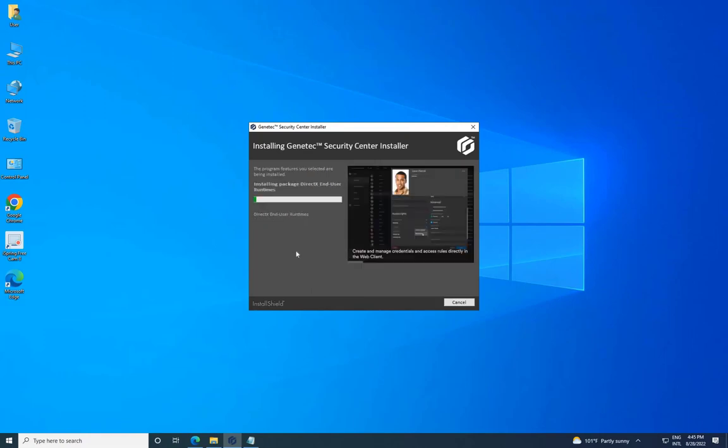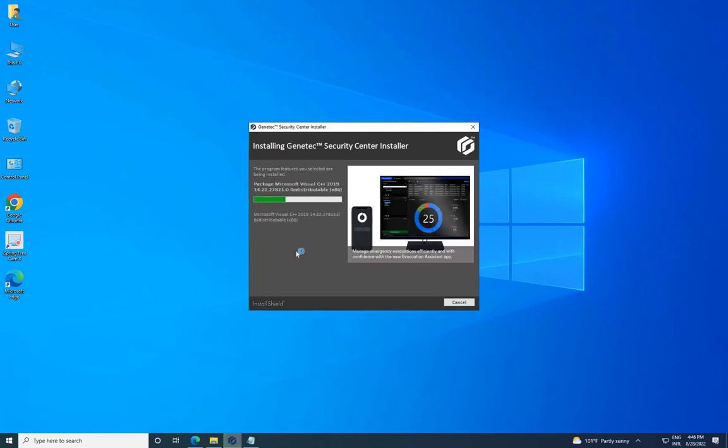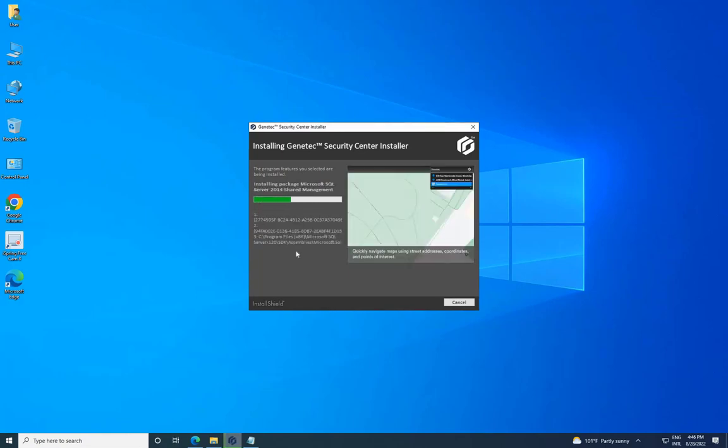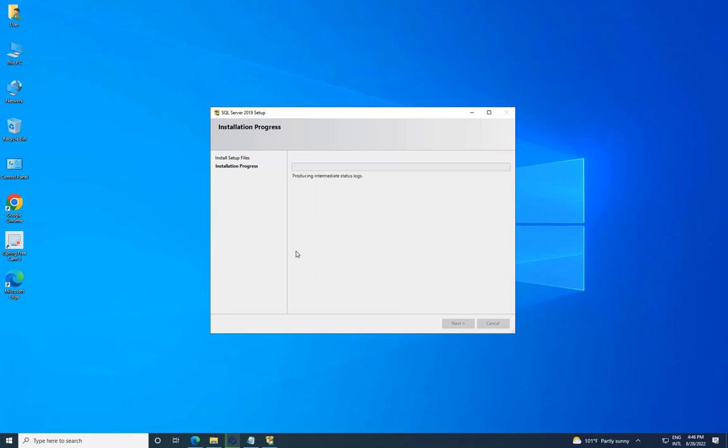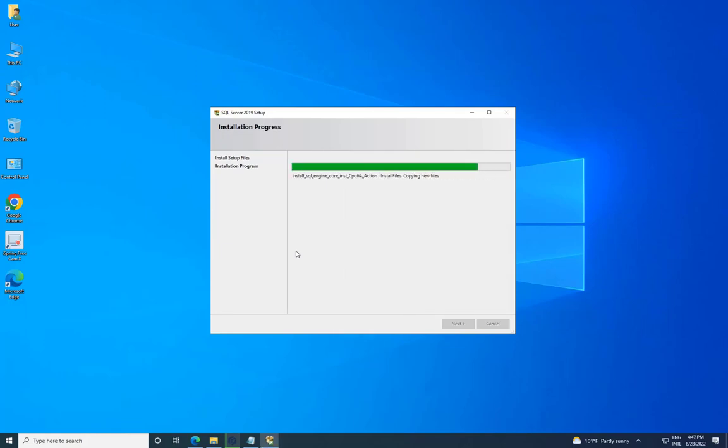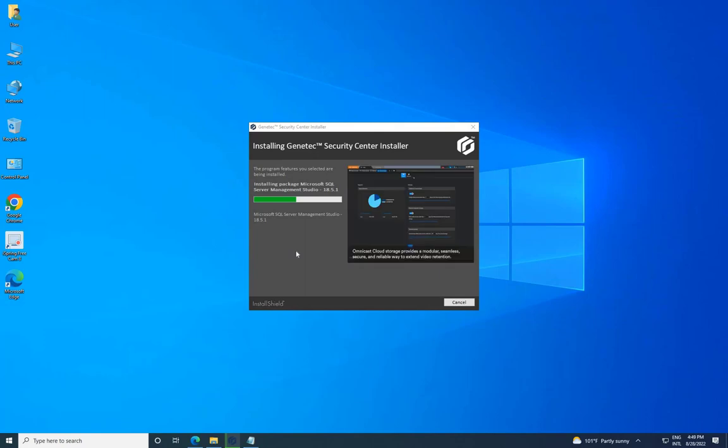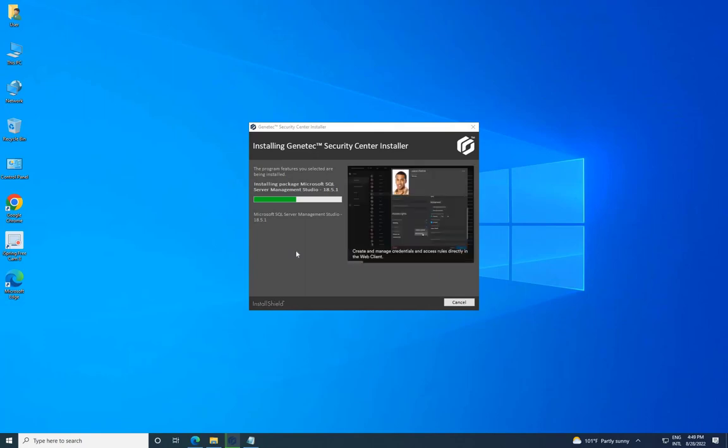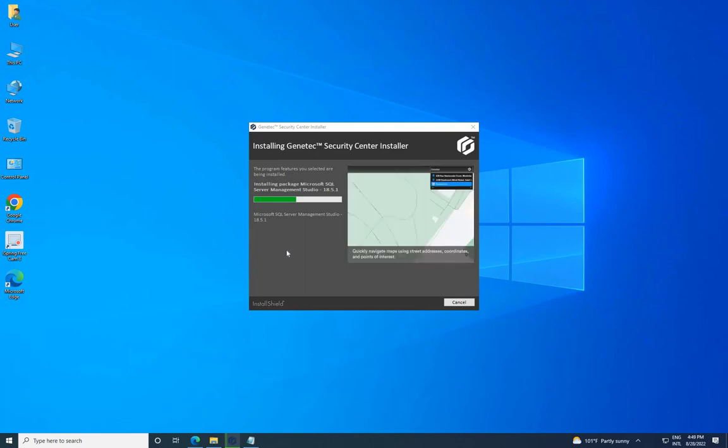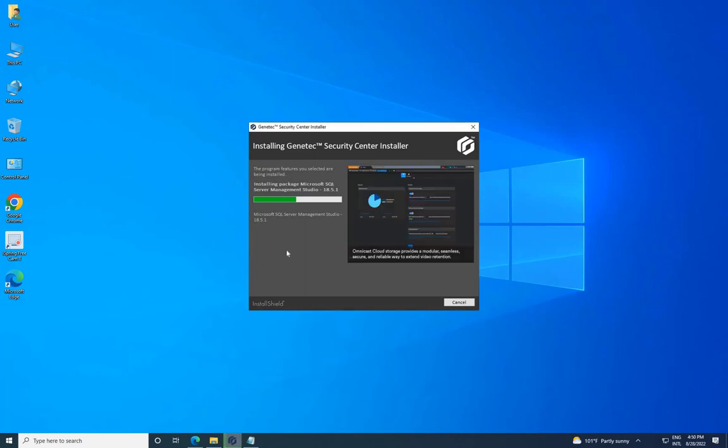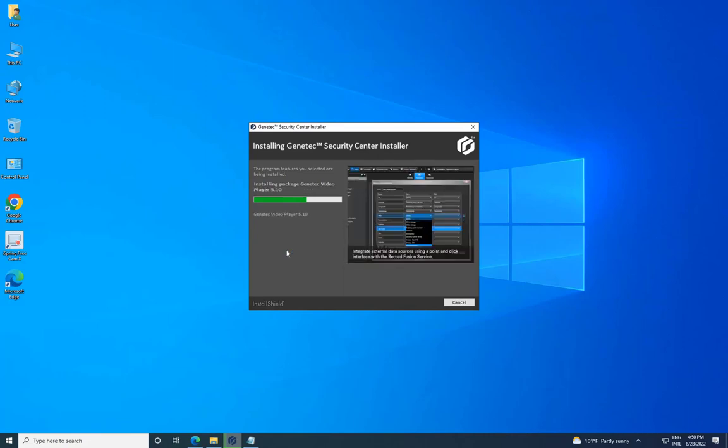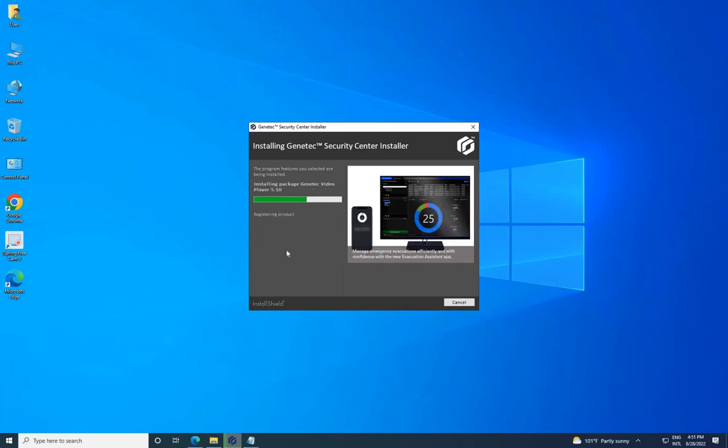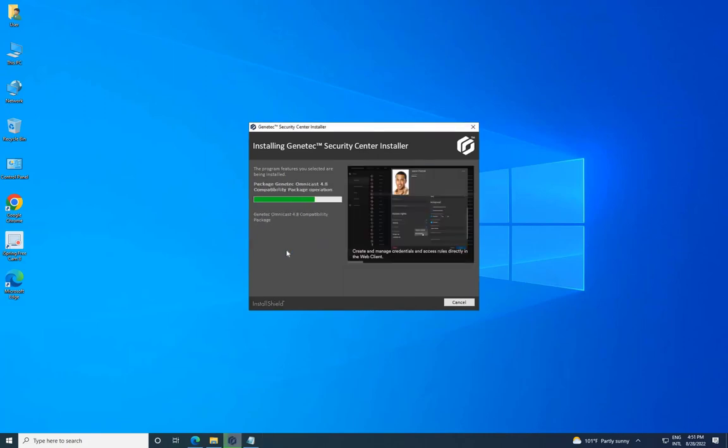During the installation, please keep a close eye on the progress screen. Multiple packages will be installed, including the SQL Server, which will occur in between the Gentech Security Center installation. It's important to observe the installation process in case any errors occur, as we can address them immediately. The entire setup process will typically take around 20 to 25 minutes.